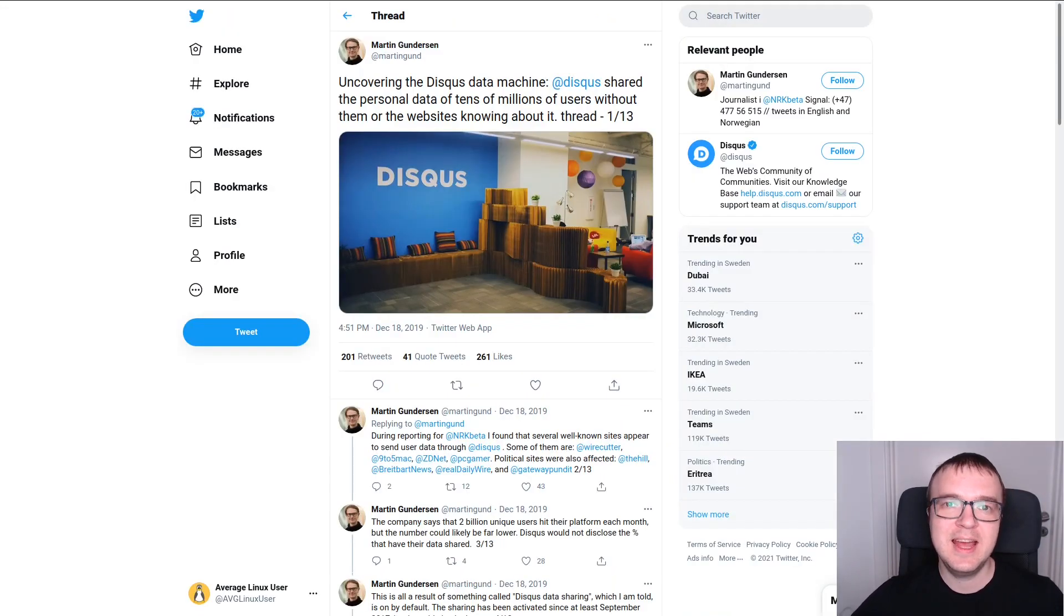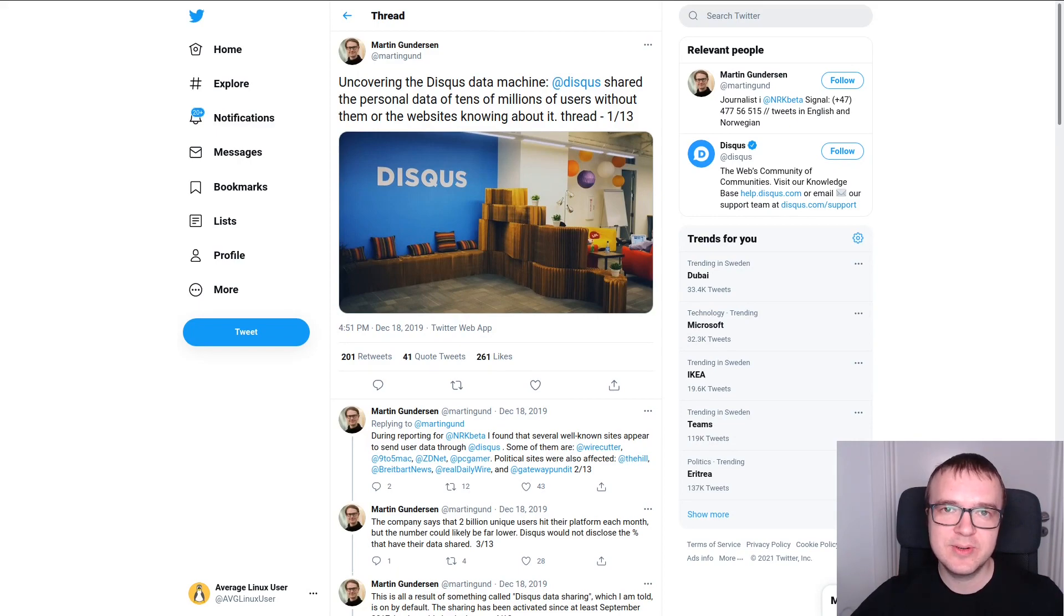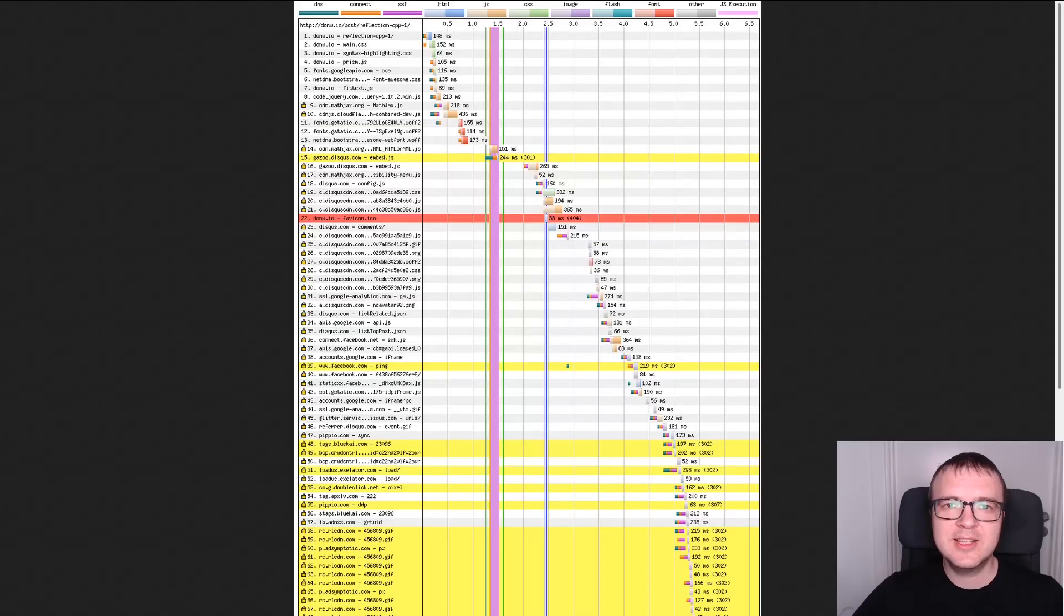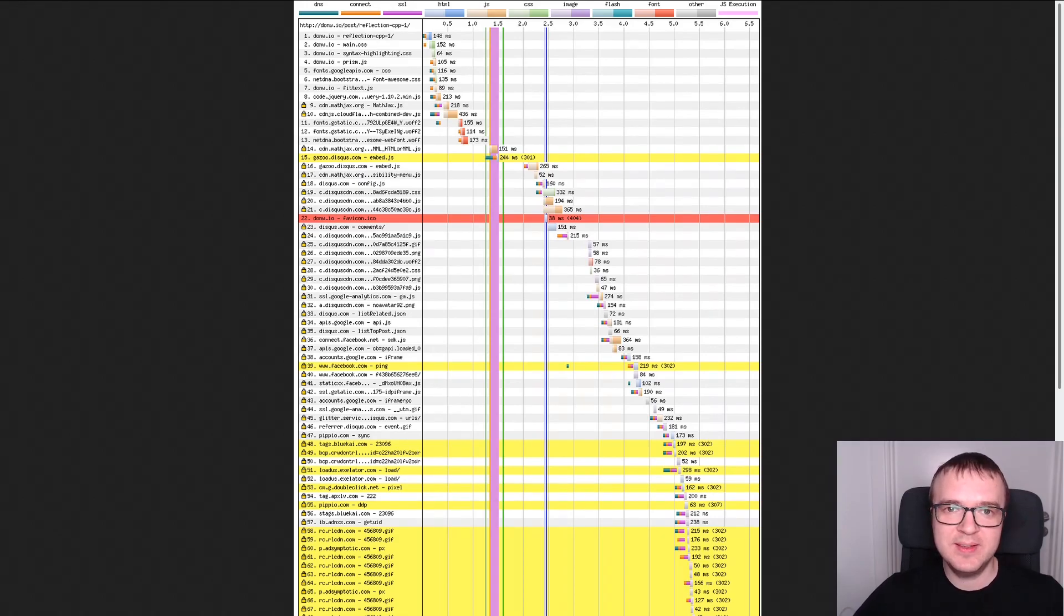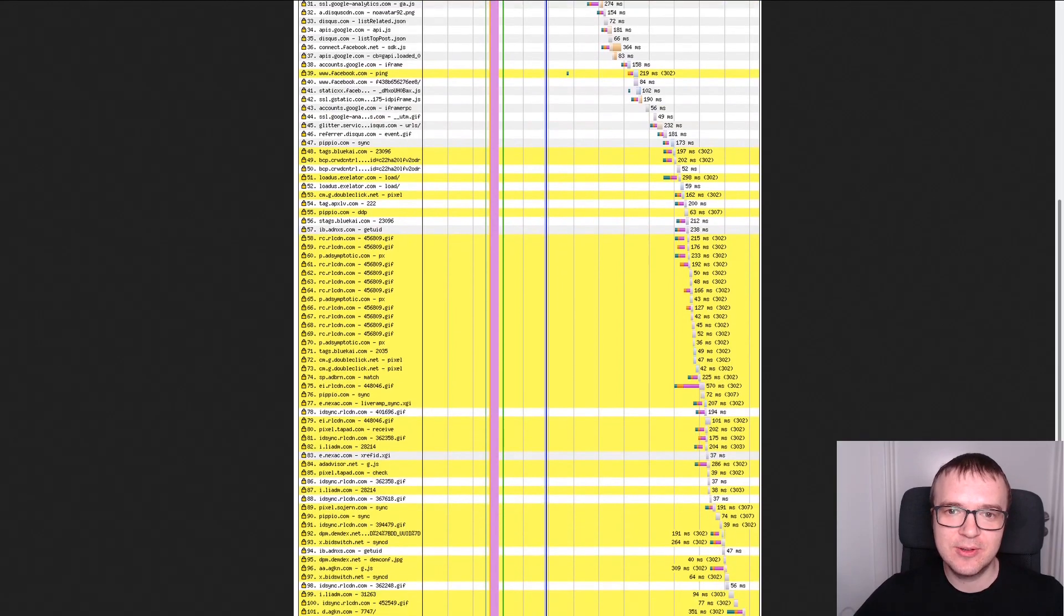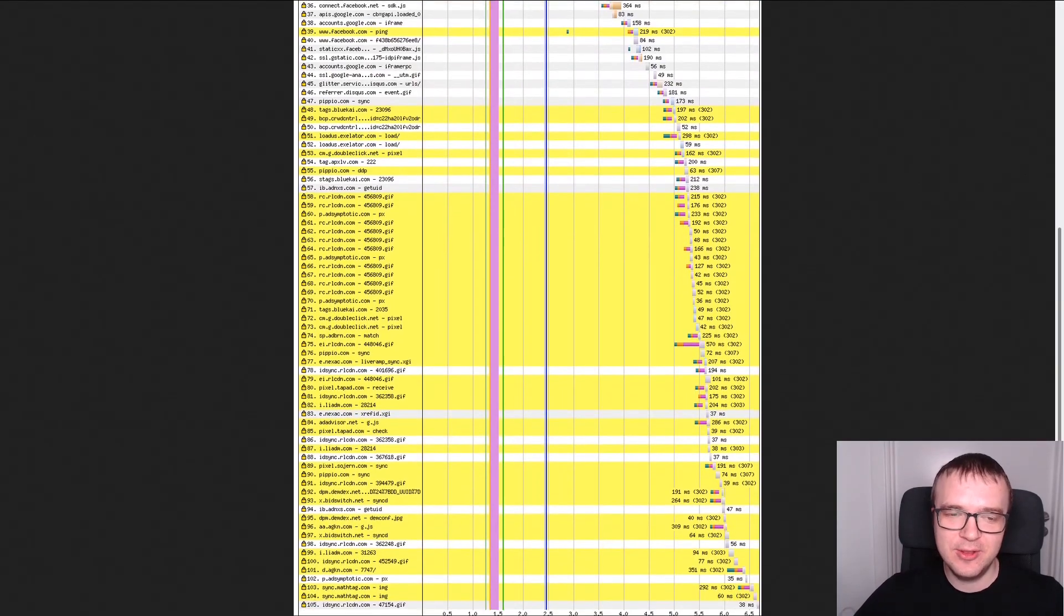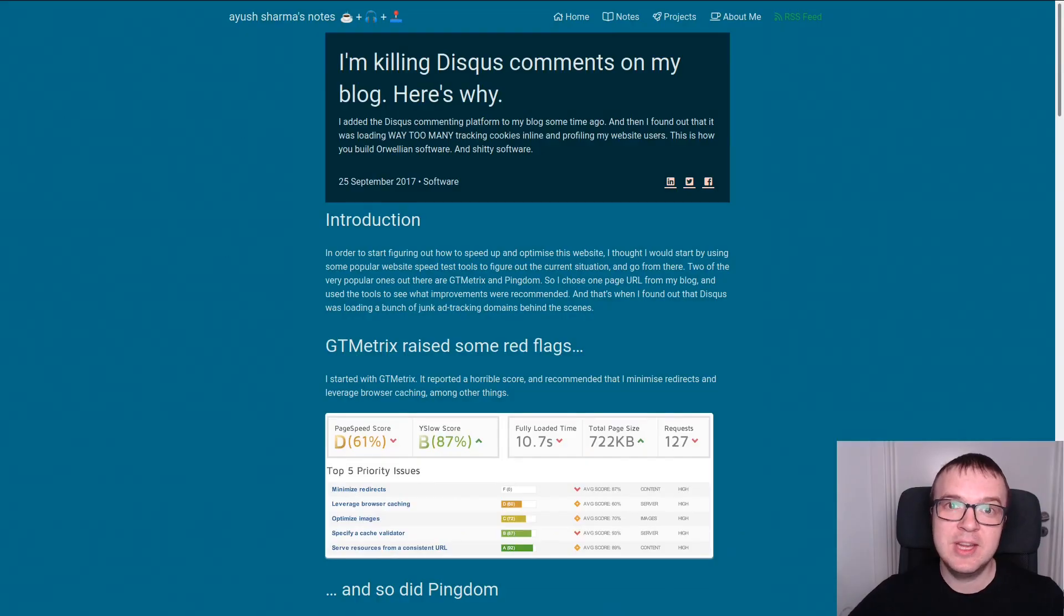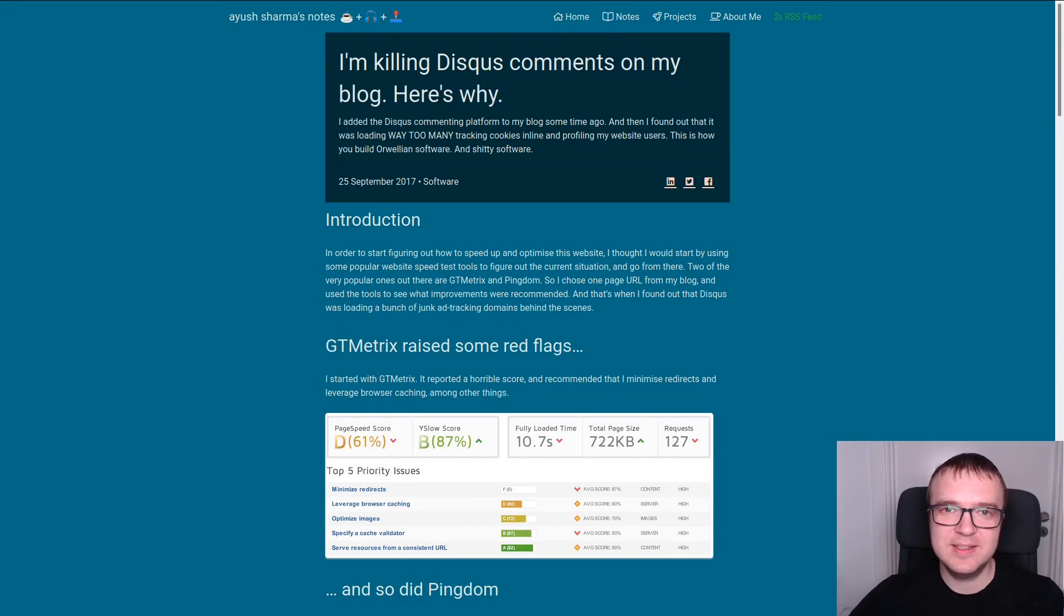There has been a big discussion about Disqus selling the user's data to third parties without users knowing about that. Disqus is also a very heavy commenting system. These are all the services which are loaded together with the Disqus commenting system on your website. Some people ditch Disqus and switch to other commenting systems just because of that.